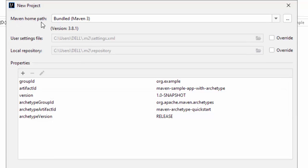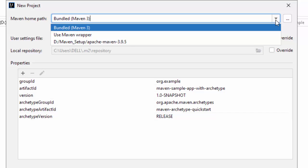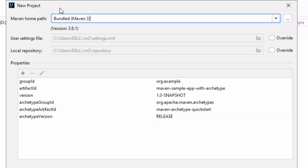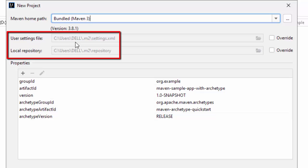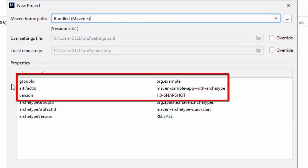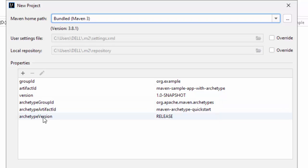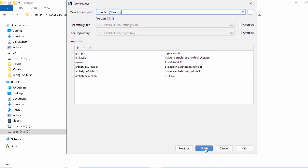So, it is using the Maven home path. It is using the bundled Maven. I have Maven installed in my system. I can change it to that particular location. For the time being, I am keeping it default. Here, it is referring to the settings file, the local repository. It is all pointing to my local Maven installation. Then, I have the properties like the groupId, artifactId, version of the current project and the archetype groupId, archetype artifactId and the archetype version. Let's click Finish.